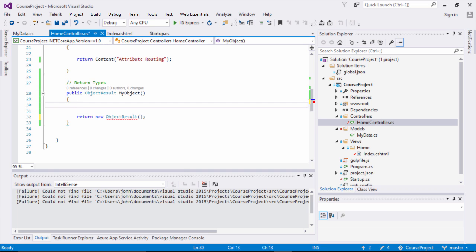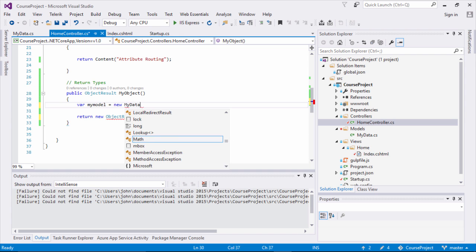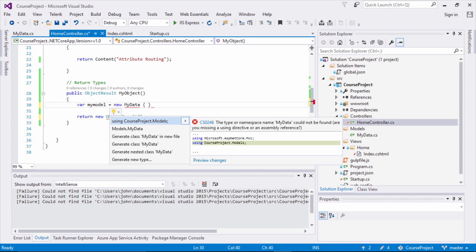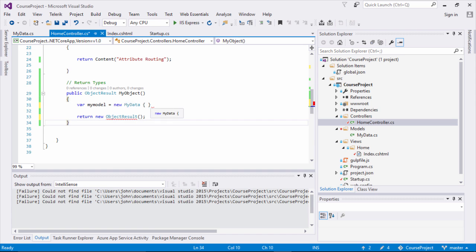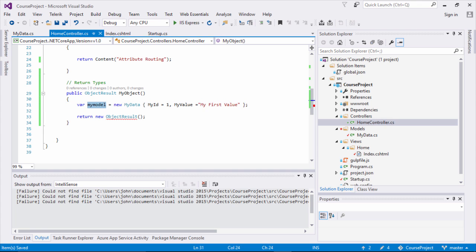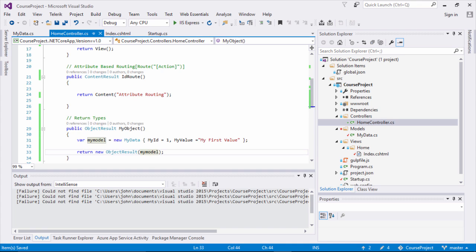Coming to my home controller, I'll create a simple model structure: var myModel equals new MyData. You'll see a red squiggly line because we don't have the namespace associated, so we add CourseProject.Models. Then we associate data — MyID gets a value of 1, and MyValue gets 'my first value'. Once that's done, we pass myModel to the ObjectResult and the error goes away.